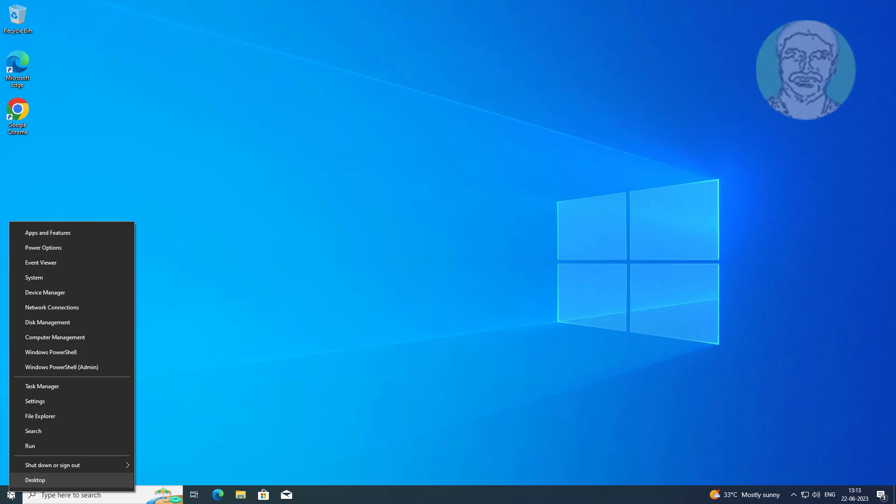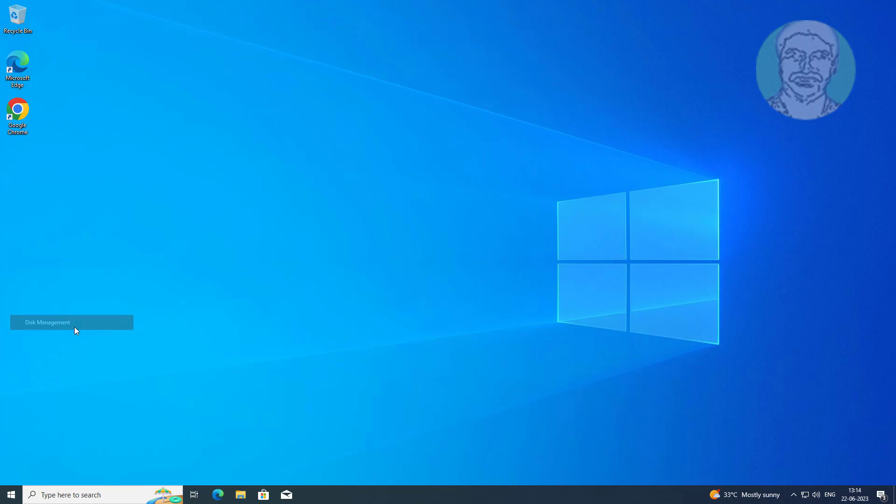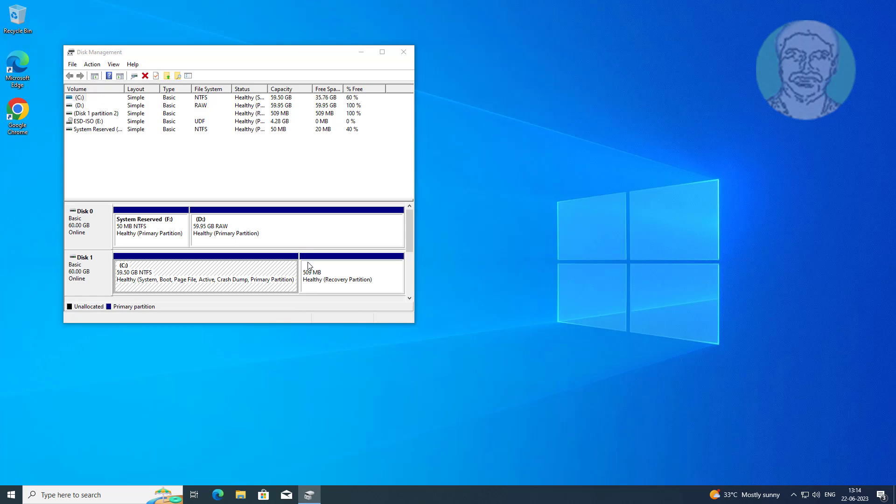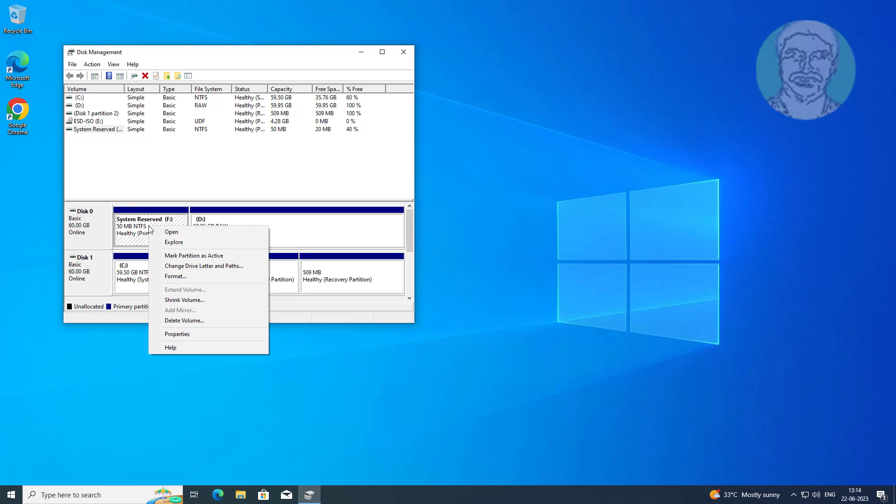Right click start button, click disk management. Delete system reserved partition and create new simple volume.